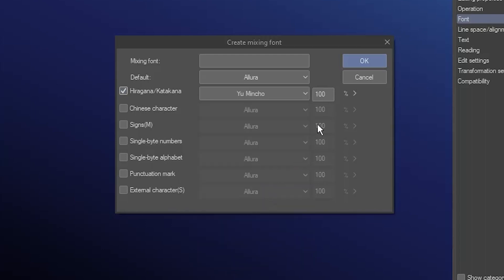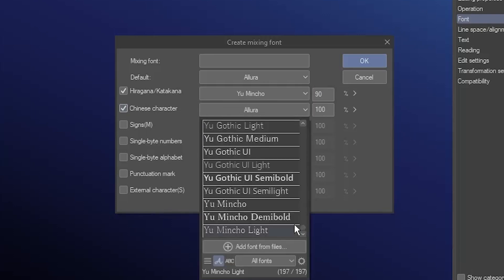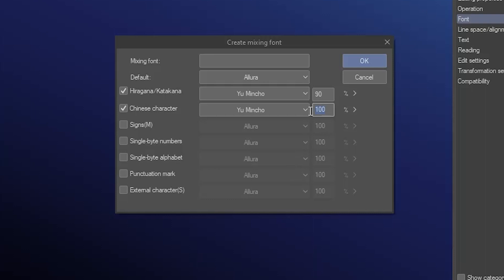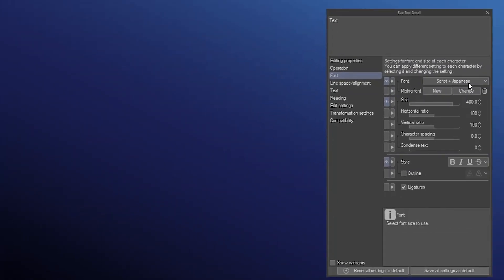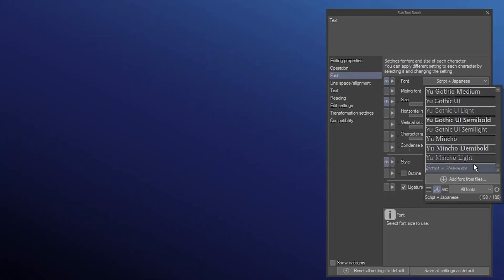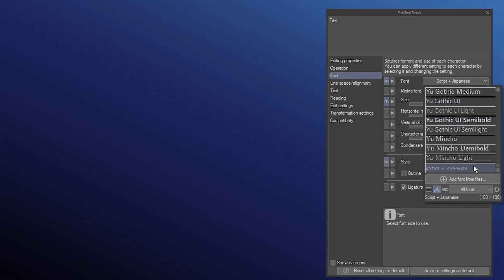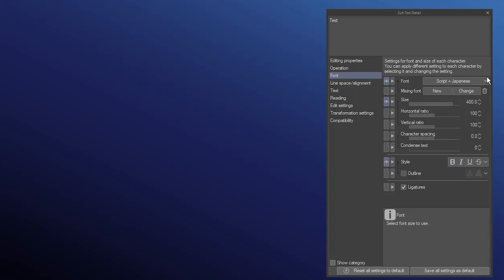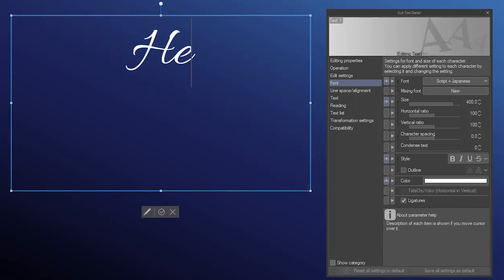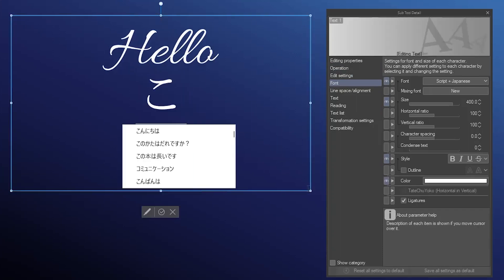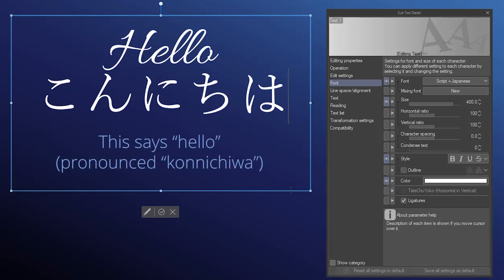The box beside it is the size in comparison to the default font. In this case, 90% looks best. To also support kanji, add the Chinese character option the same way. Give the mixing font a name, and then hit OK. Mixing fonts appear at the bottom of the font list. When selected, you'll see the options to change or delete them. Now when I type, my Latin symbols appear in my script font, but I can also add Japanese characters.